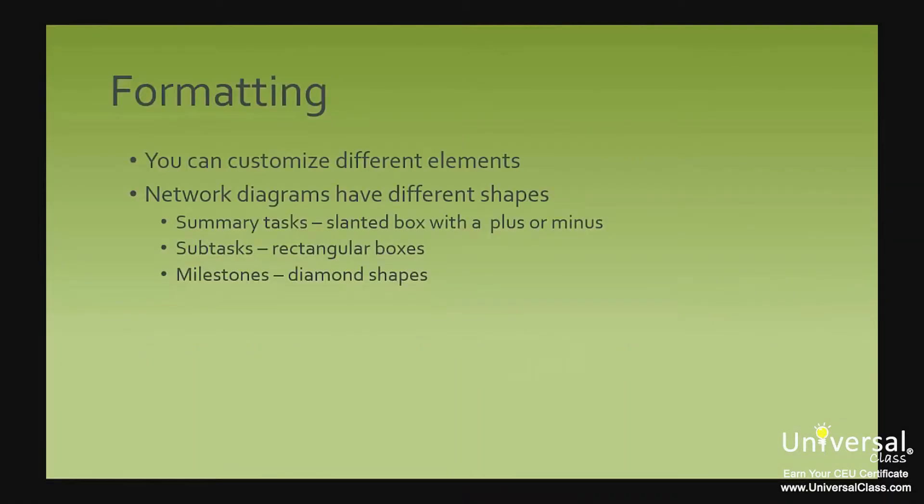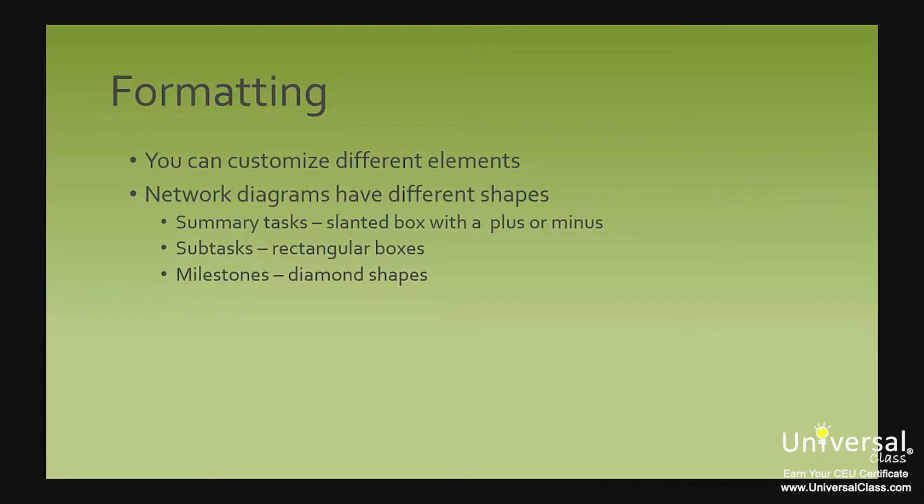As with any Microsoft software program, you can customize and format different elements to give them the look and feel that you want, or to tailor them to your own needs. In this lesson, we're going to show you how to format elements of the project screen, as well as teach you to create customized templates.